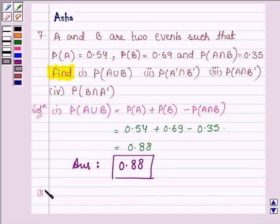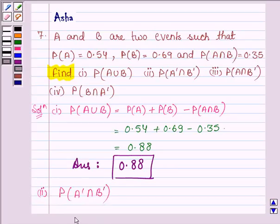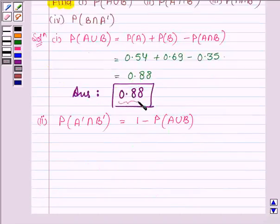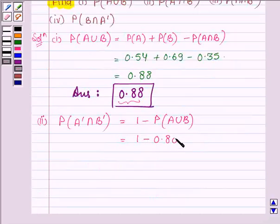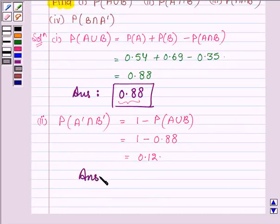Now let us proceed to the second part. Here, we have to find probability of A dash intersection B dash. This is equal to 1 minus probability of A union B, and probability of A union B we found in the first part is 0.88. So we have 1 minus 0.88, which is equal to 0.12. The answer to the second part is 0.12.